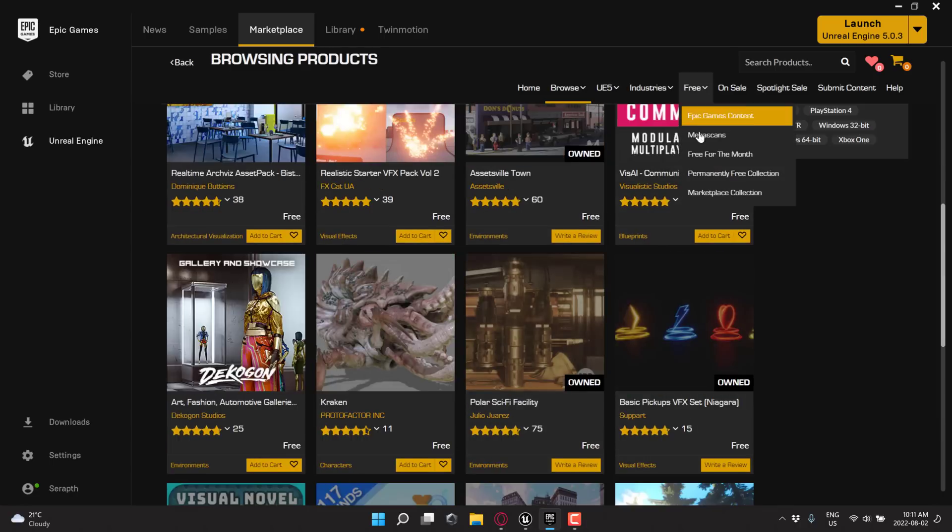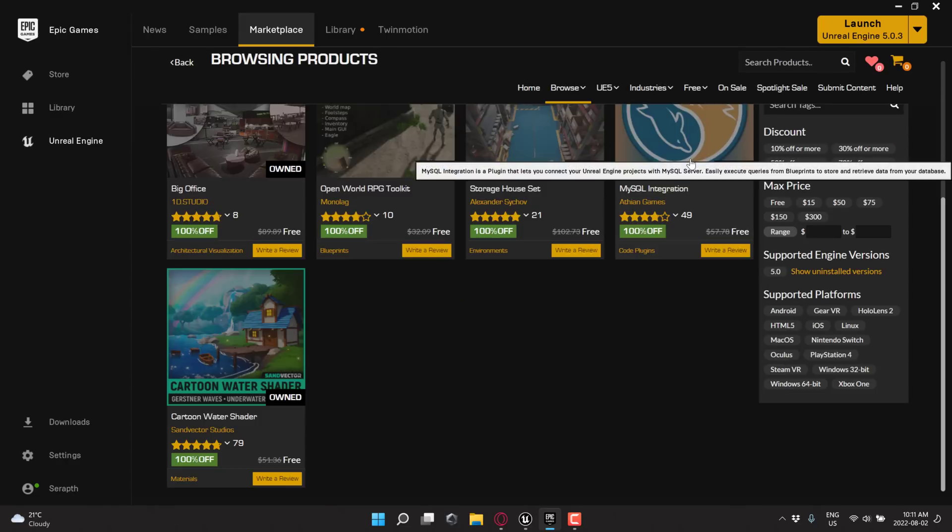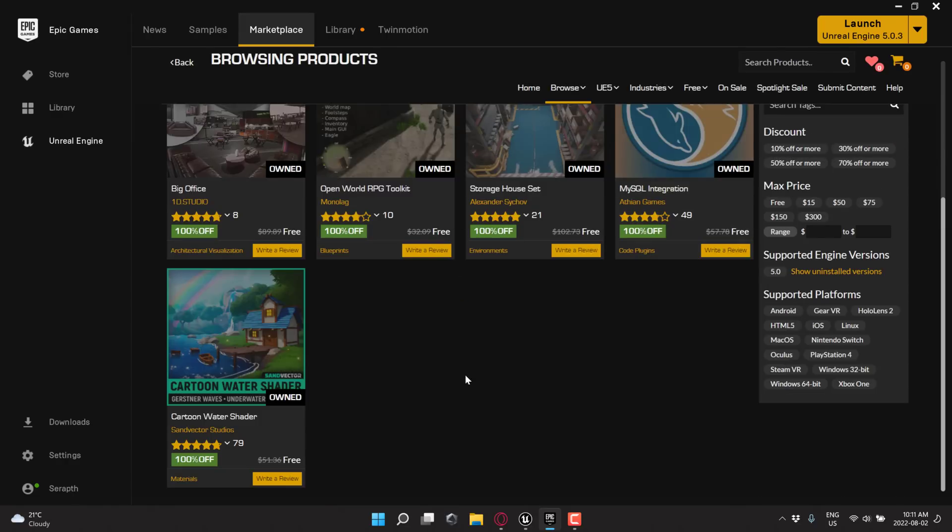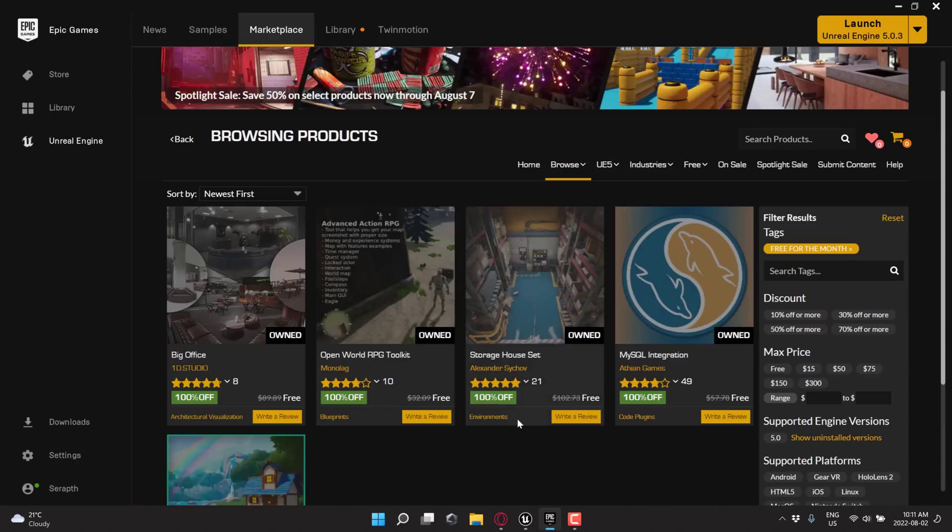But all the stuff here, all the stuff we looked at other than Stylized Egypt, the free for the month, you have until the first Tuesday in September to buy it. Once you have bought it, it is yours forever. Basically, just add it to cart, add to cart, add to cart. Check out. And you are done. So that is this month's content.